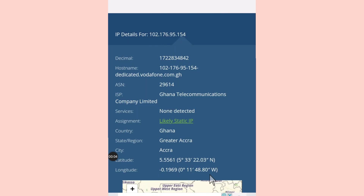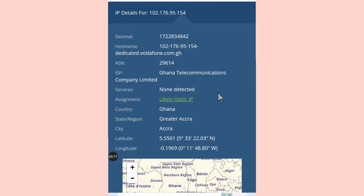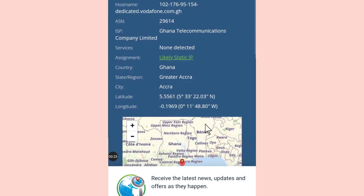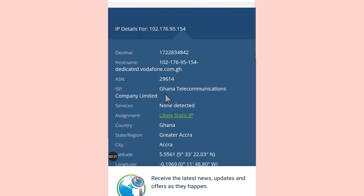Today's video is about how to change your IP address from one location to a different location — from the country you are in to any other country you want to operate online from. As you can see, I'm currently connected and this shows my IP details — the country is Ghana.